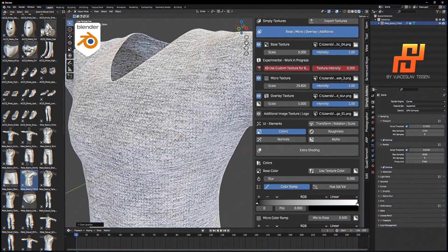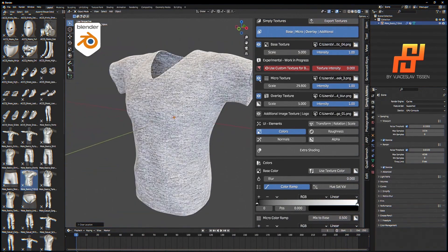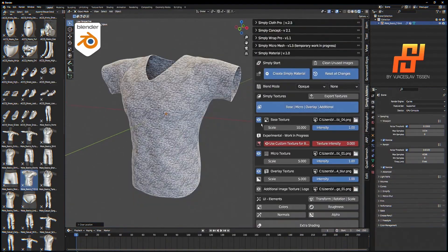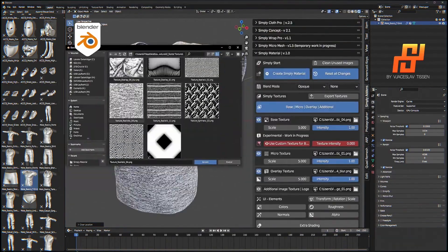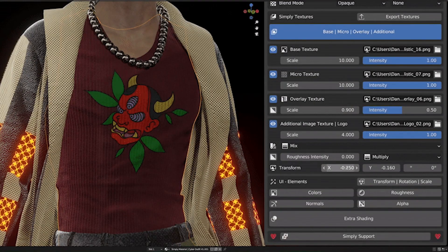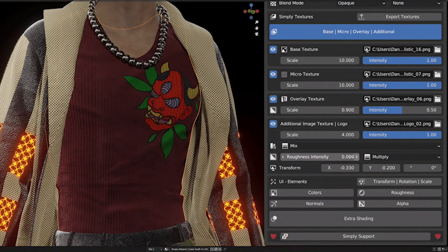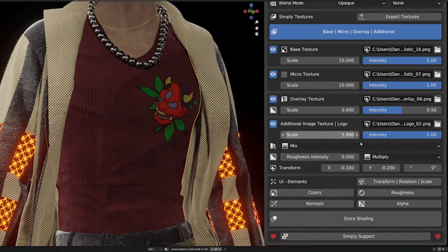like folds, wrinkles, or noise, to give the material a more realistic appearance. And it also allows you to apply additional image textures, like logos or graphics.